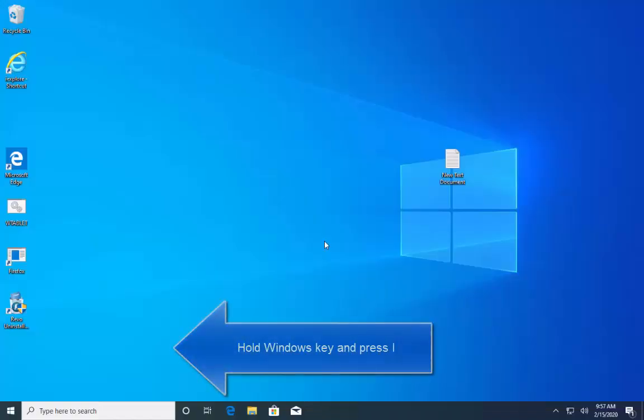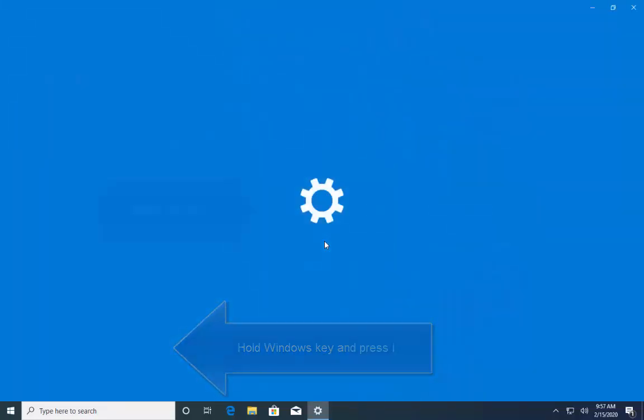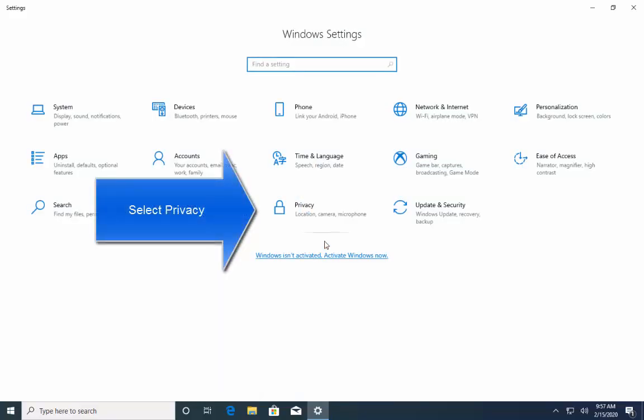So, steps are pretty simple. Press and hold Windows key and press I. Now, on this screen select privacy.